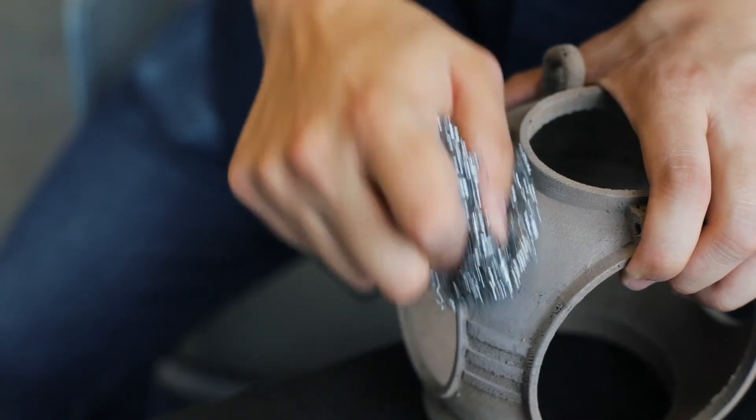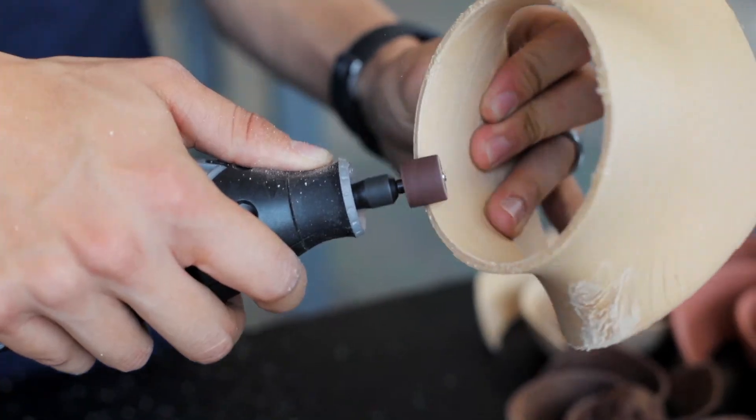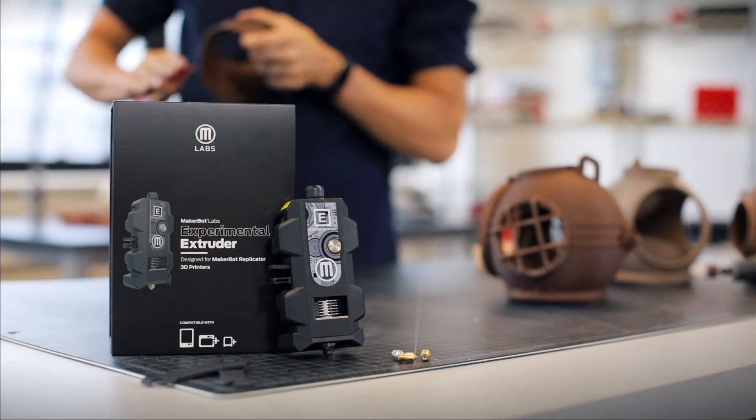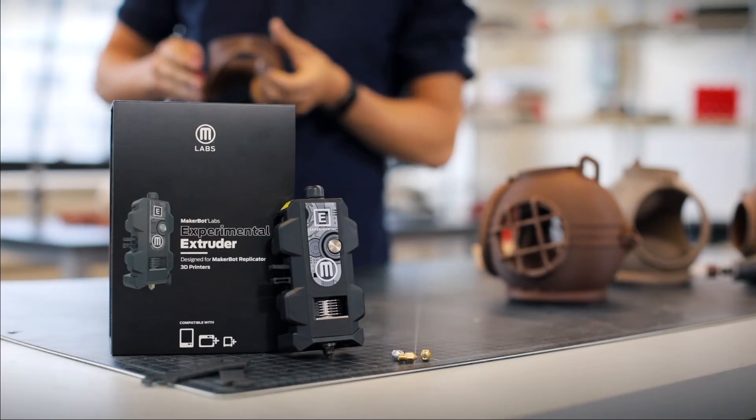The freedom to experiment. The flexibility to innovate. MakerBot. Ideas in the making.